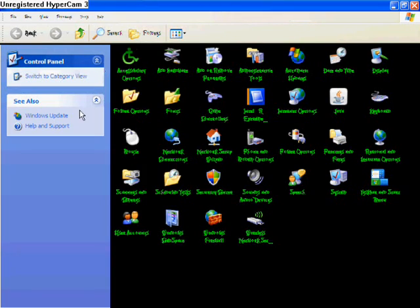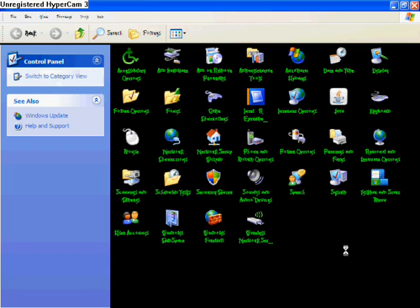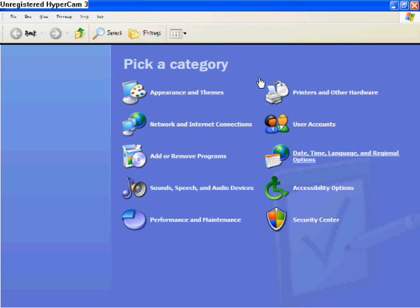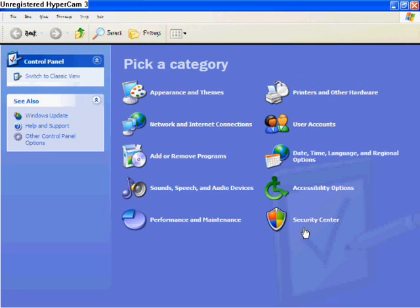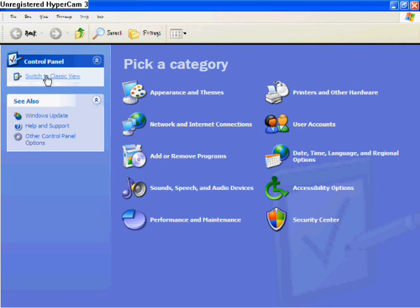If you guys have your Control Panel looking like this, you can't do that. Get to where it says Control Panel and click 'Switch to Classic View.' You need it like that.